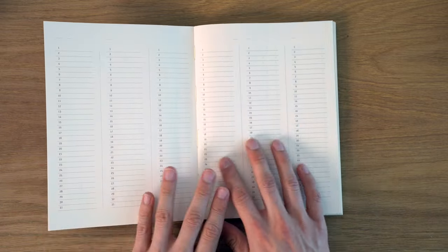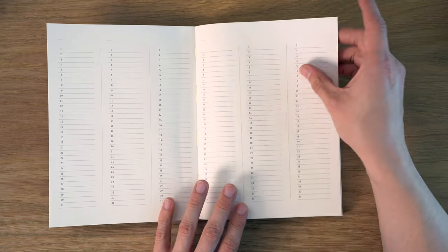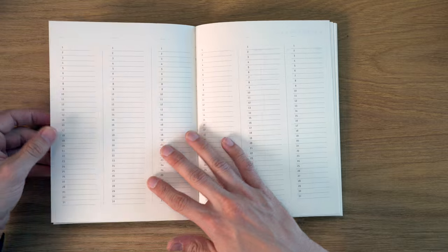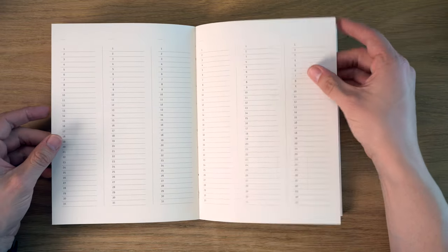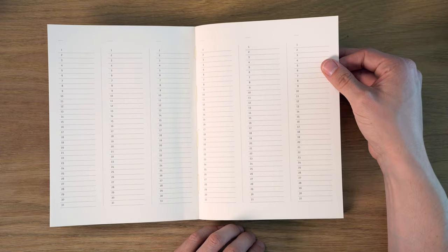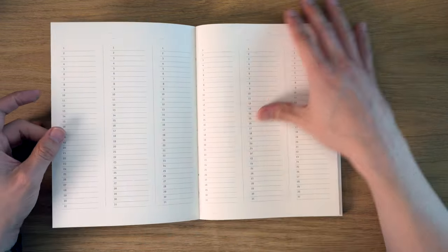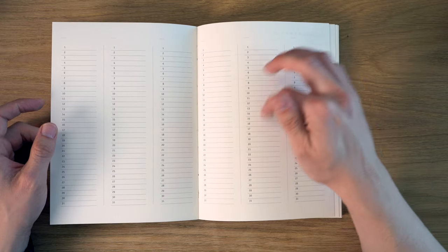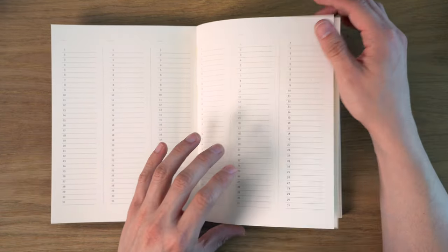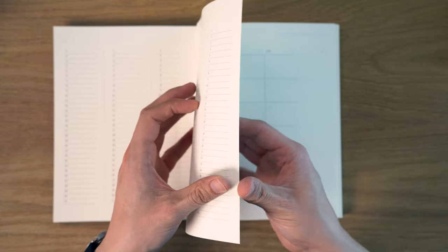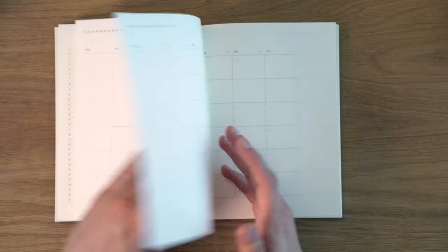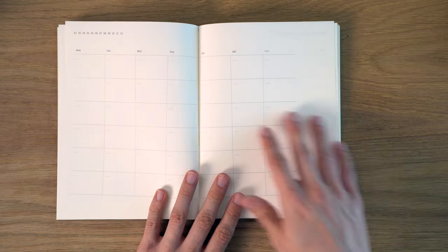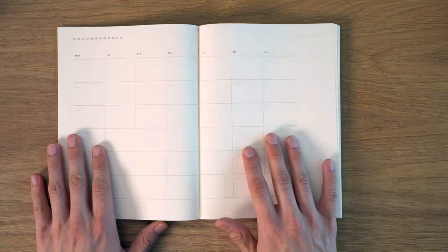and then we go into sort of like the monthly pages. We have the whole year on two pages here, so you get 12 months, so you can just really highlight kind of important events or trips here, and then you have a normal month on two pages here, so a month spread,